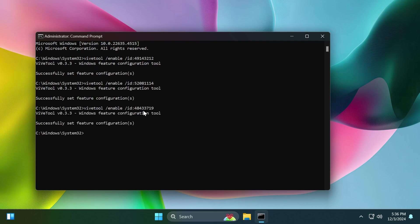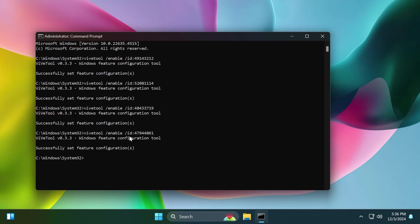The feature IDs and commands were discovered by Phantom of Earth on Twitter, so make sure to follow him for more hidden features and news related to Windows 11. Next up we have another feature which is the ID 47944061.